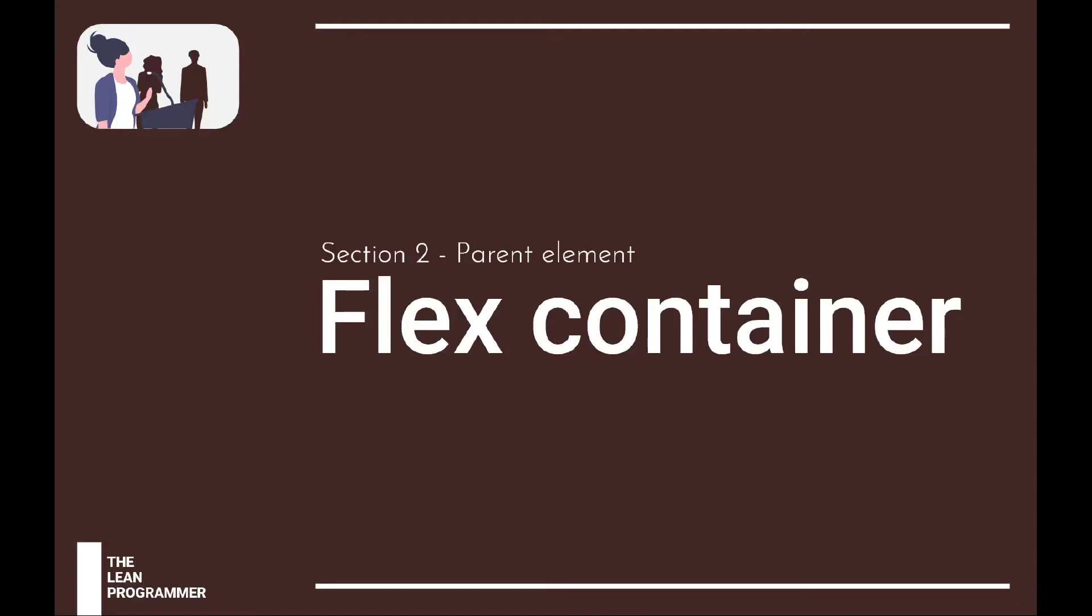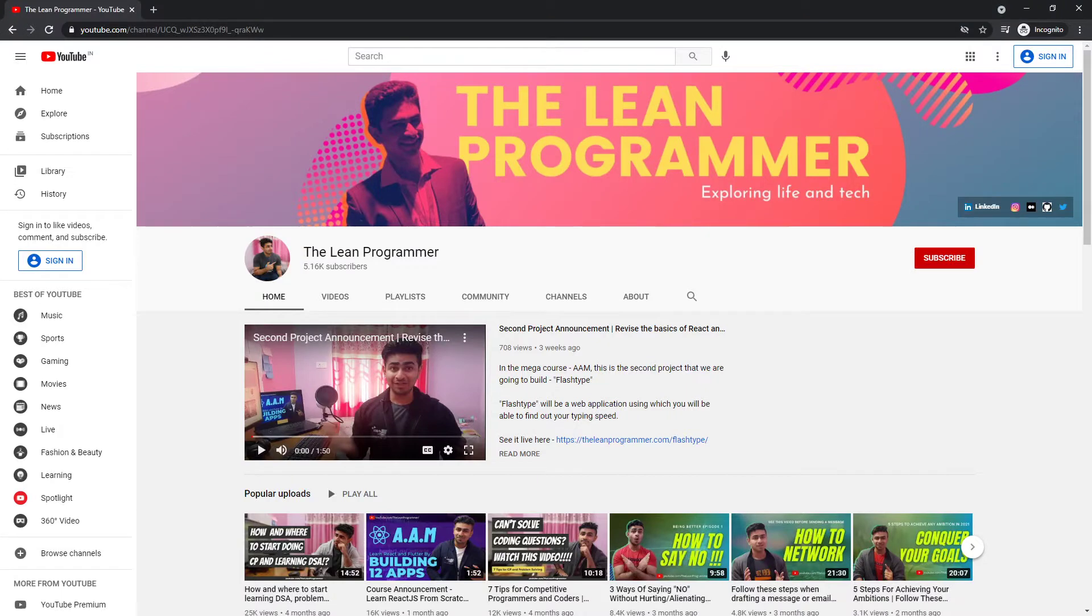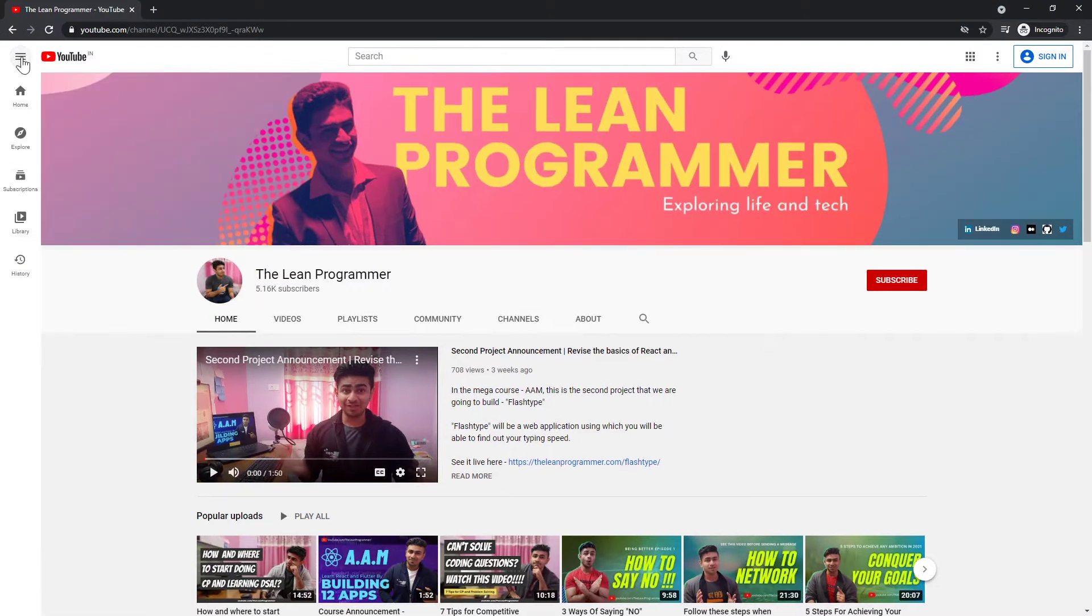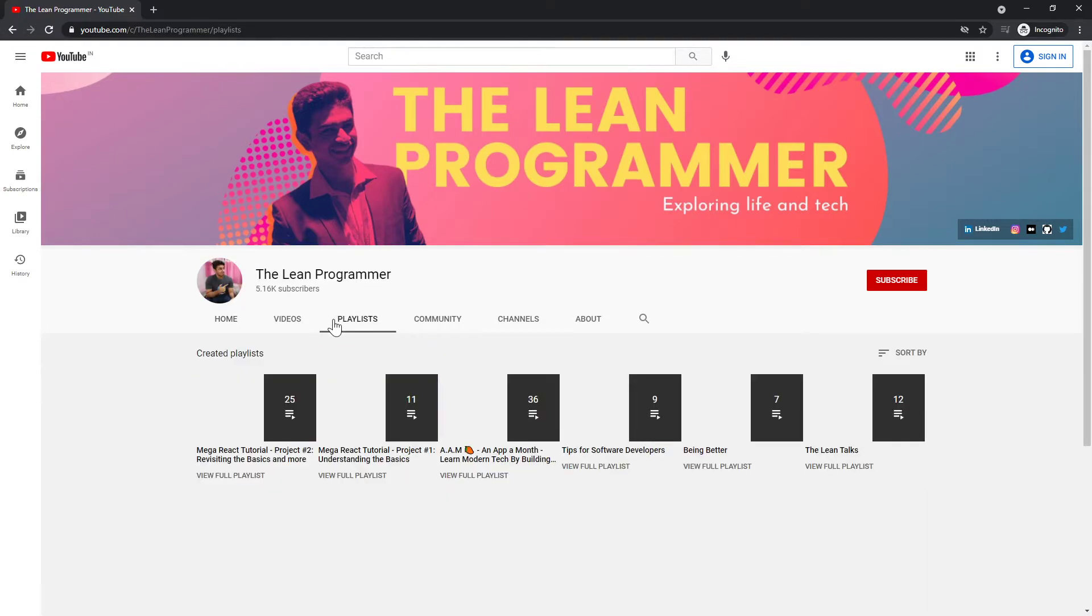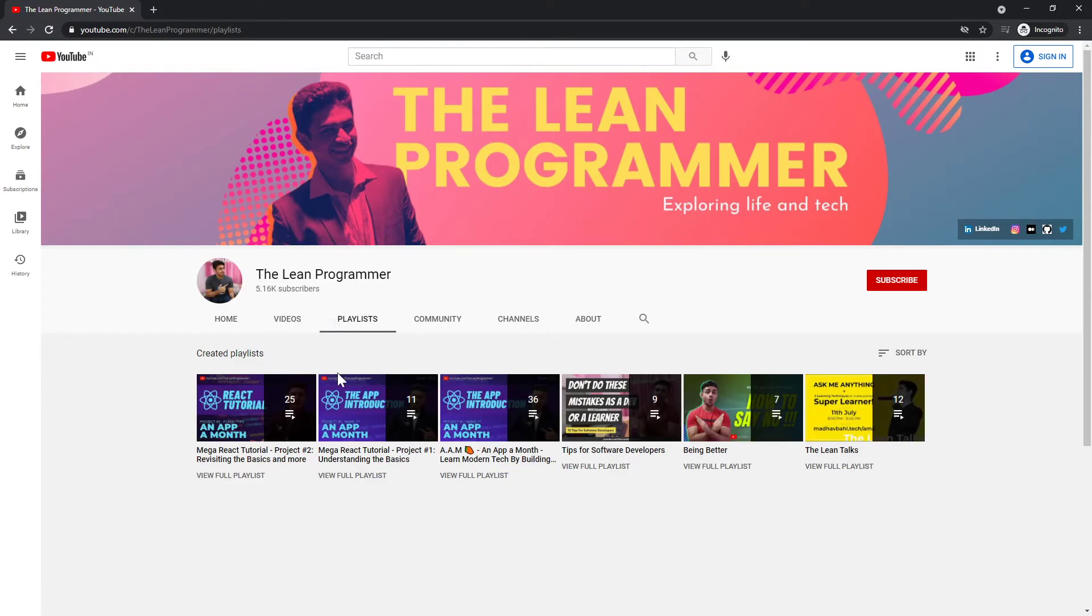Welcome back to the flexbox tutorial. A little announcement here - in case you haven't checked it out yet, you can go to my YouTube channel, youtube.com/theleanprogrammer, and check out my playlist section.